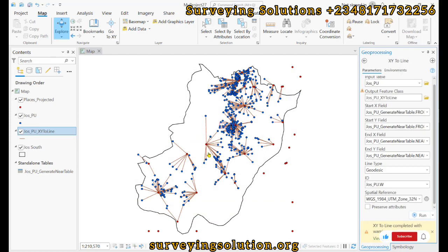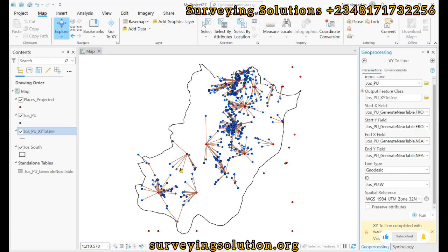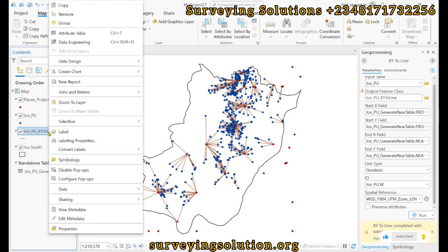So the idea is for you to know from each of this polling units to the nearest settlement. We open this, get into the attributes table.